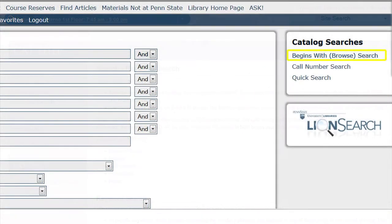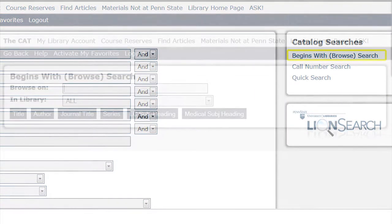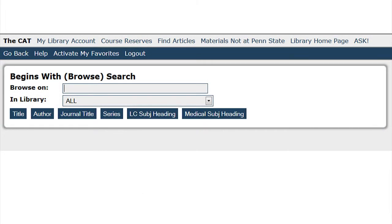You can also complete a 'begins with' or browse search. This search brings you an alphabetical list of titles, authors, journal titles, series, or subjects that match the words you've typed in. Use the browse 'begins with' search when you know the exact name or first words of what you are searching for.